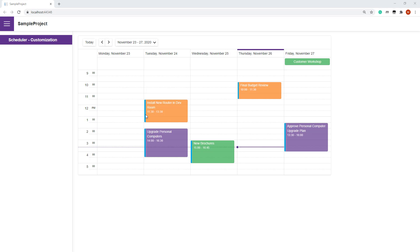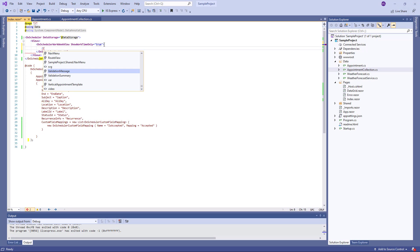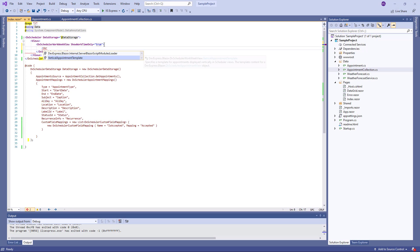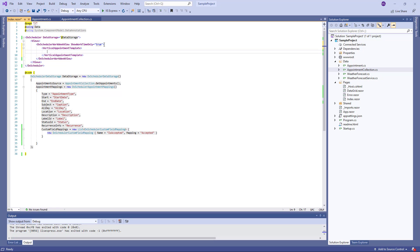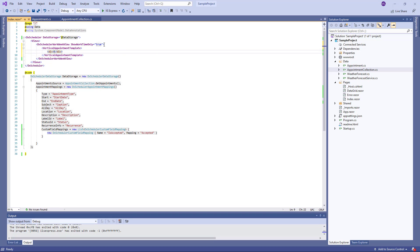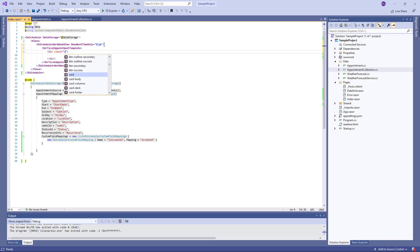I'll customize the appointment appearance so that they show only their subject and a badge if they are accepted. To do this, specify the vertical appointment template. This template is applied to all appointments displayed vertically in the view. To define appointment content and appearance, I use HTML markup.